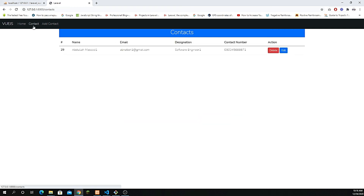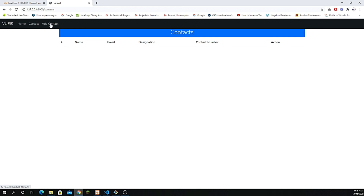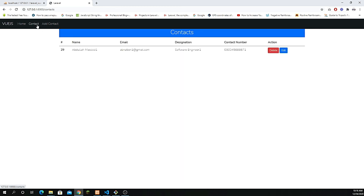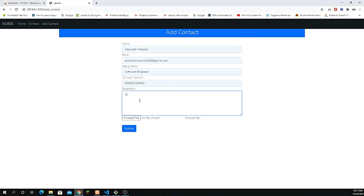This is going to be a fantastic series. What you've learned includes routing — home, add contact, contact listing — and how to navigate from one page to another. That's the main purpose. I also plan to add authentication in the coming days. Let me do a final walkthrough: we can delete data, add a new contact, choose a file, and submit.